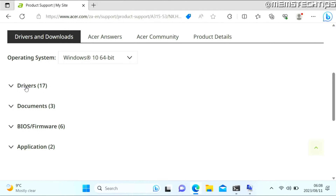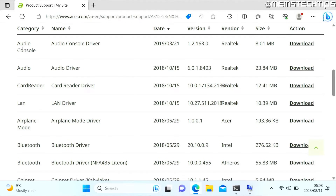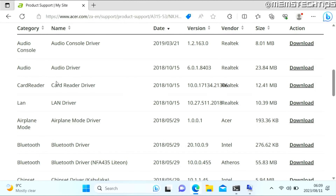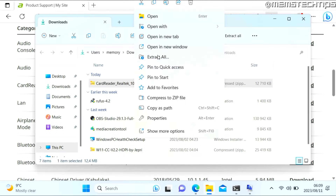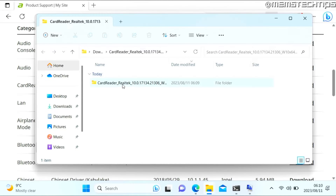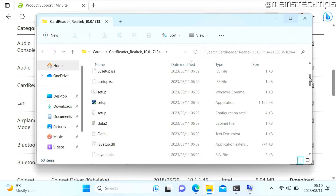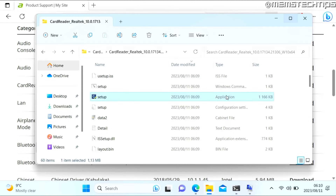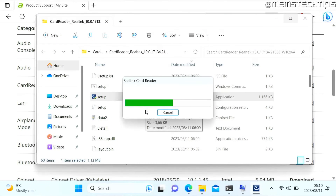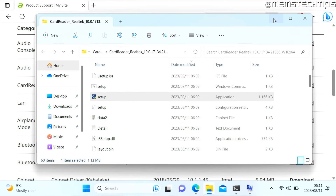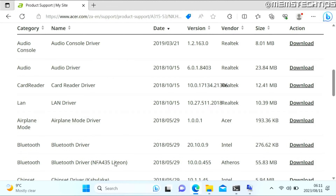Click the Drivers tab to expand it and you'll see all available drivers listed by category. Download and install all of the missing drivers on your system. For this video I'll demonstrate by downloading the card reader driver. Once it's downloaded, find it in your Downloads folder, right-click and extract the files. Inside the extracted folder, look for a file called 'setup' which is an application. Double-click the setup application, accept any User Account Control prompts, and it will install the driver. Repeat this for all other available drivers you need.